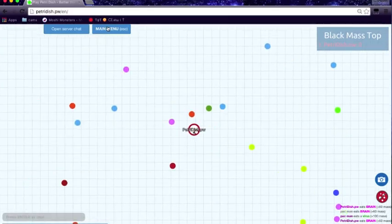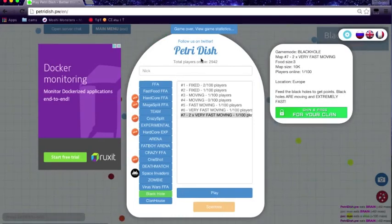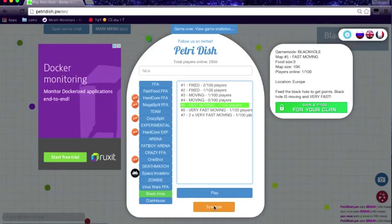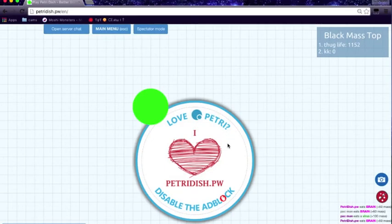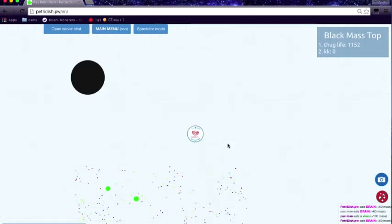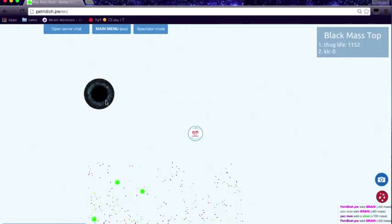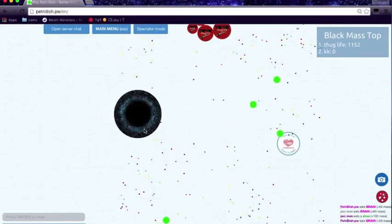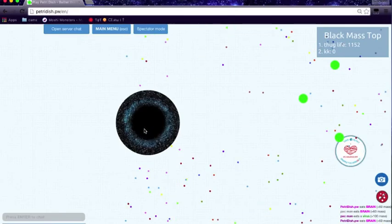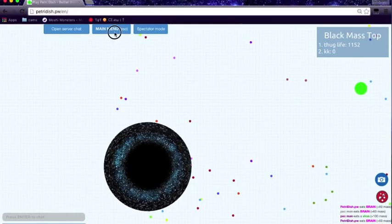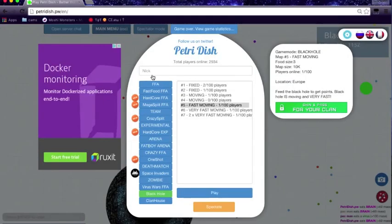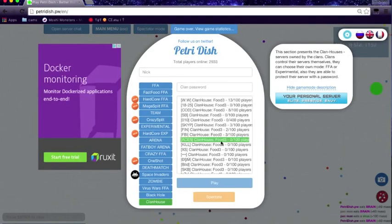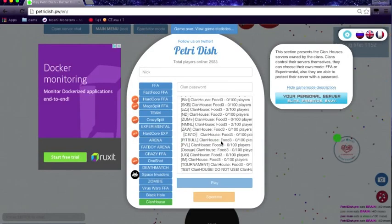My parents are home, so virus wars. You shoot viruses at people with your split mass. Black hole, very fast moving. You're just like a huge dude moving around really fast, and then there's a big black hole in the middle. So I'll spectate this server. I'll click this one, and as you can see, there's a black hole, and if you go to it, you're dead. And then clan house is just a bunch of different servers.